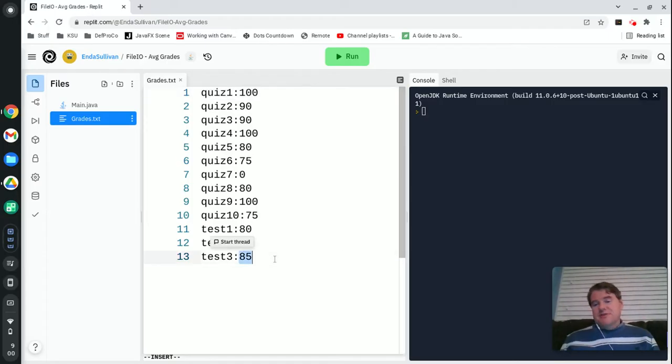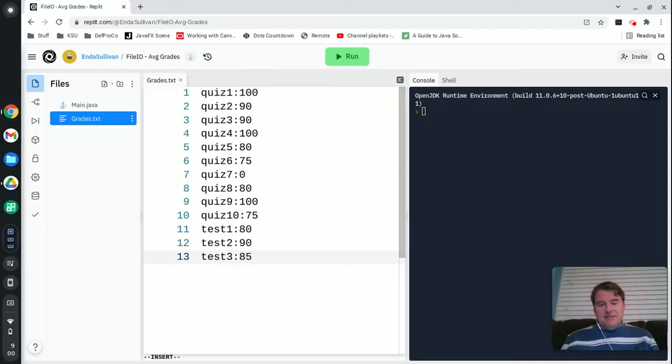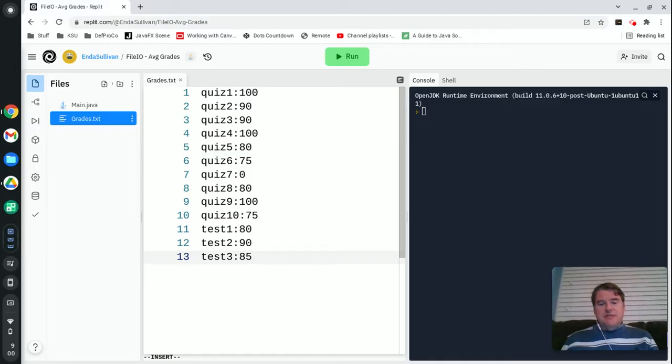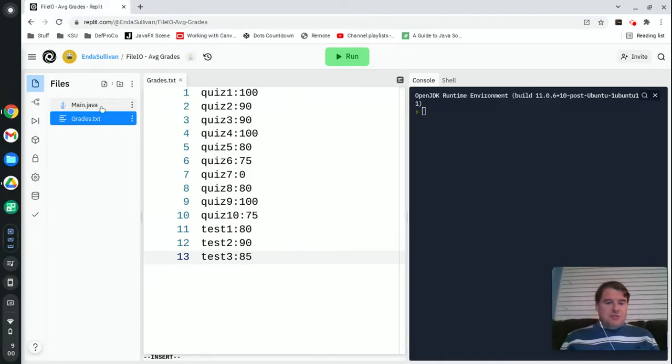I'm not going to do all the fancy rules that we do. I'm just going to average them and give you a test average and a quiz average.